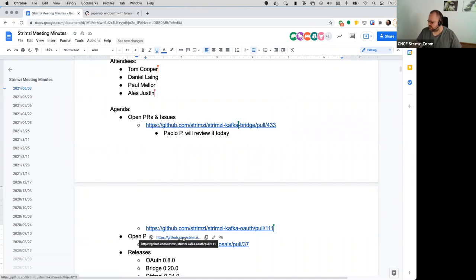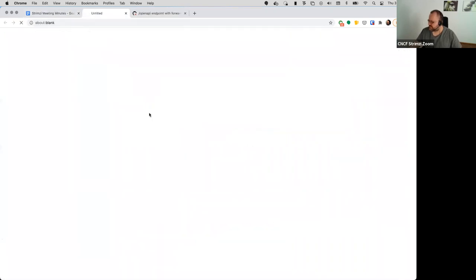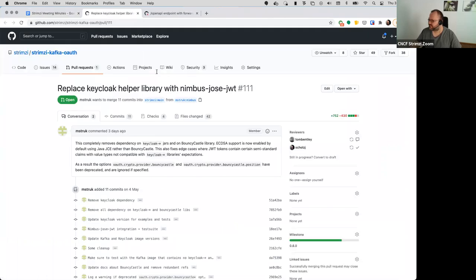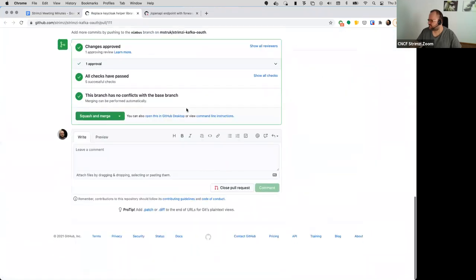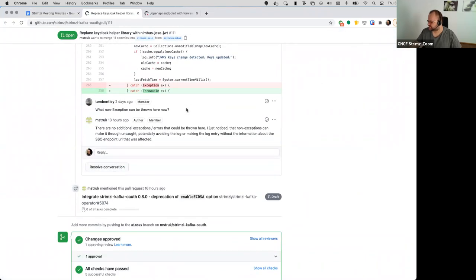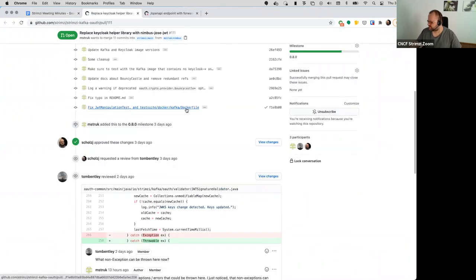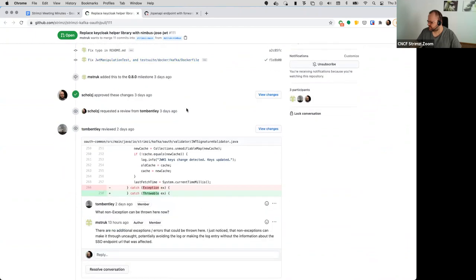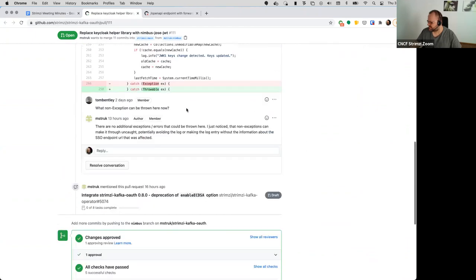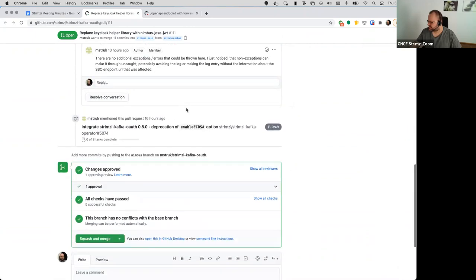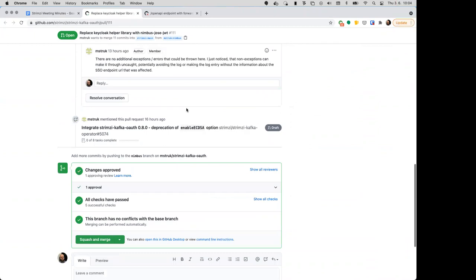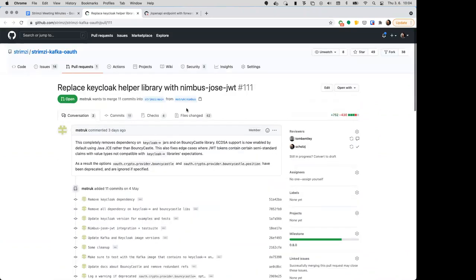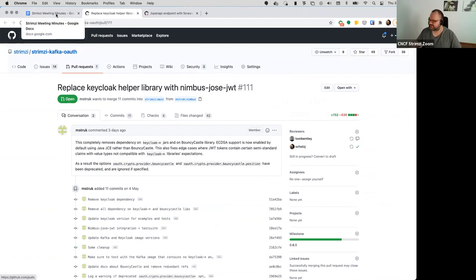And then the next one is the old one from Marco. Yeah, I guess the comments from Tom Bentley are answered there, so maybe Tom if you are with us you can have another look. I'm just back, is this Marco's one? Yeah, exactly. Yeah, I'll take a look.